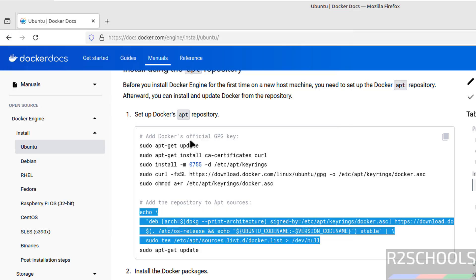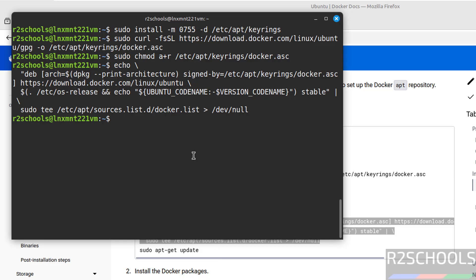It is done. See we have to copy from echo to null. Now update the packages again: sudo apt-get update, hit enter.